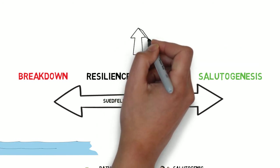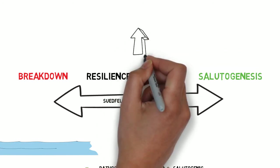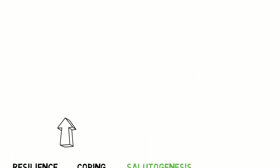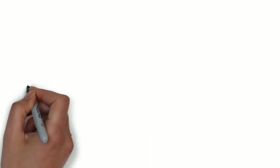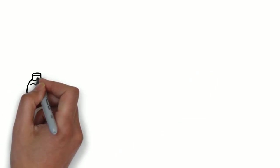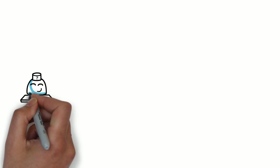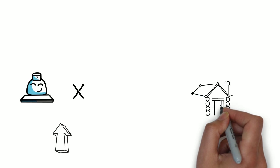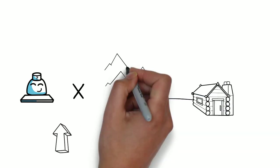Where a person lies on this continuum will depend on a range of factors. This will likely include an interaction between the person, their personality, motivation and background, and the environment in which they are operating in, the unusualness and the severity of the stresses faced.